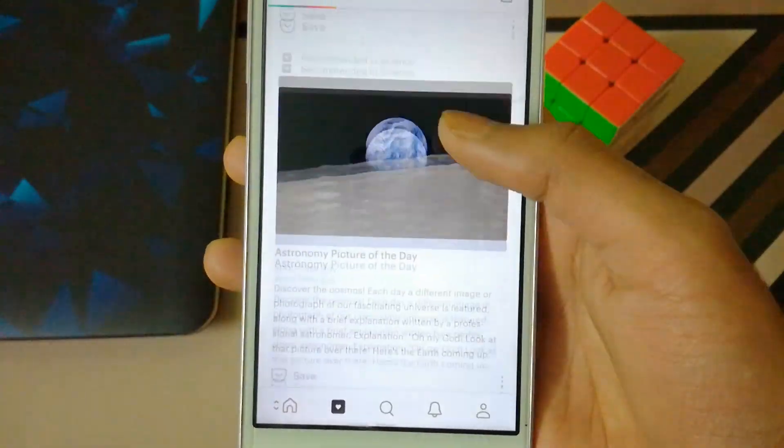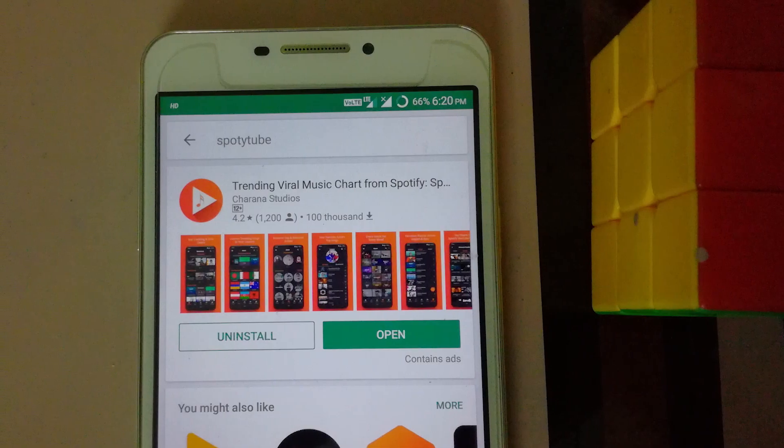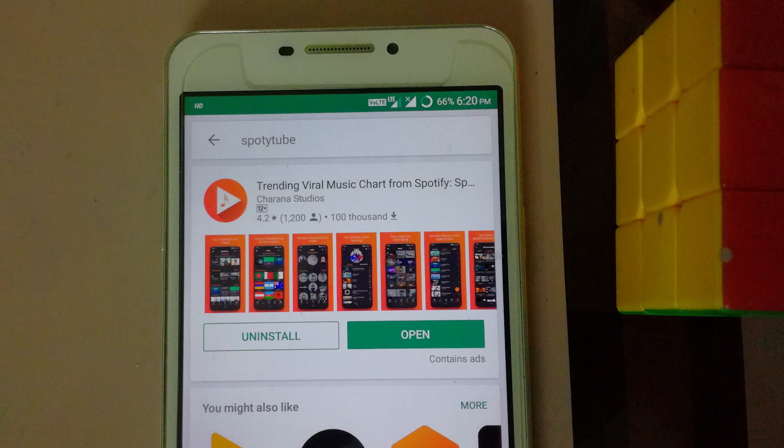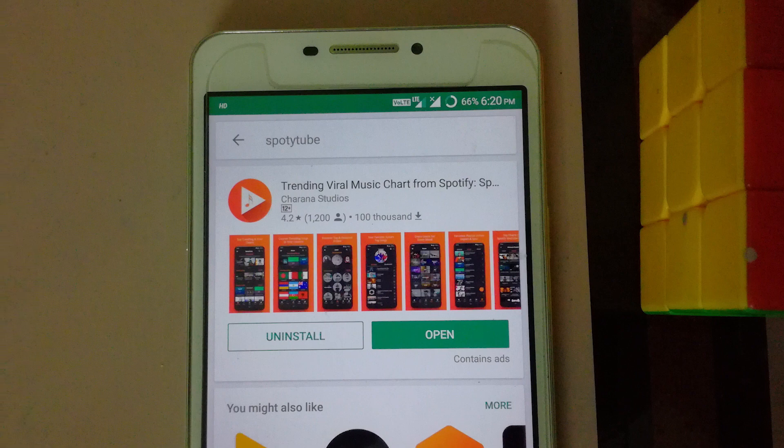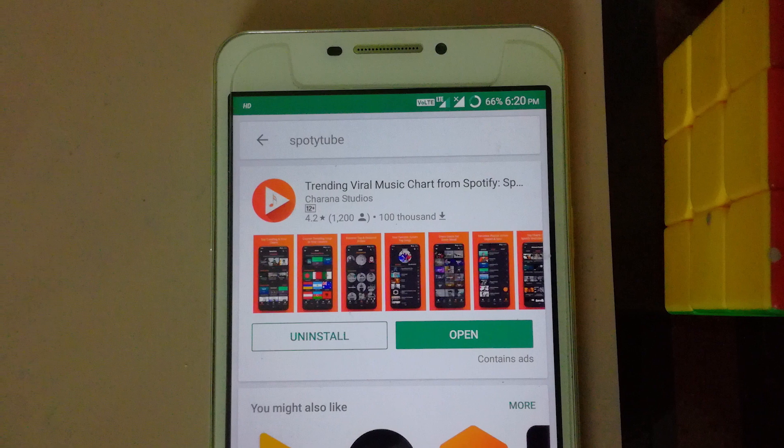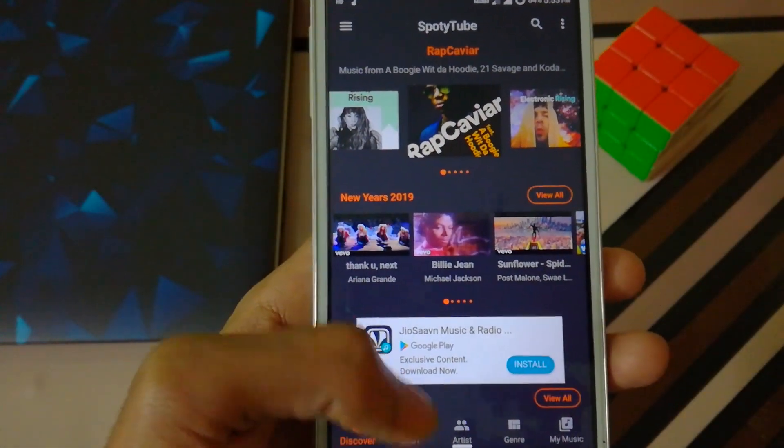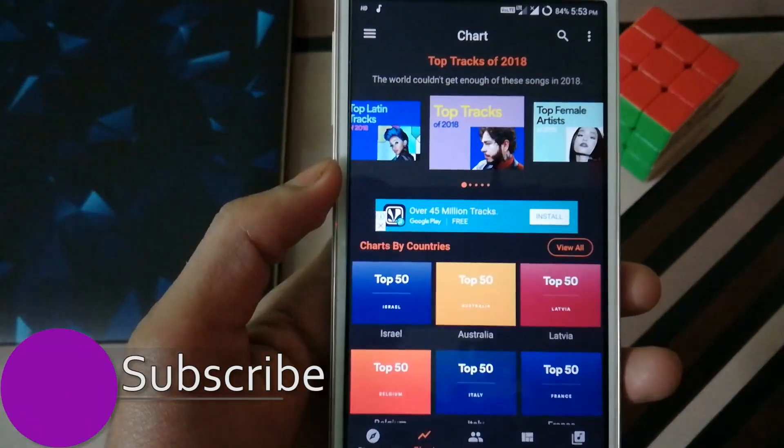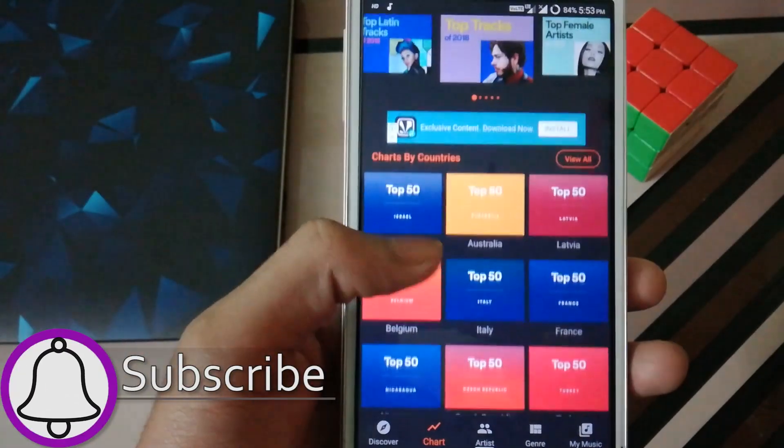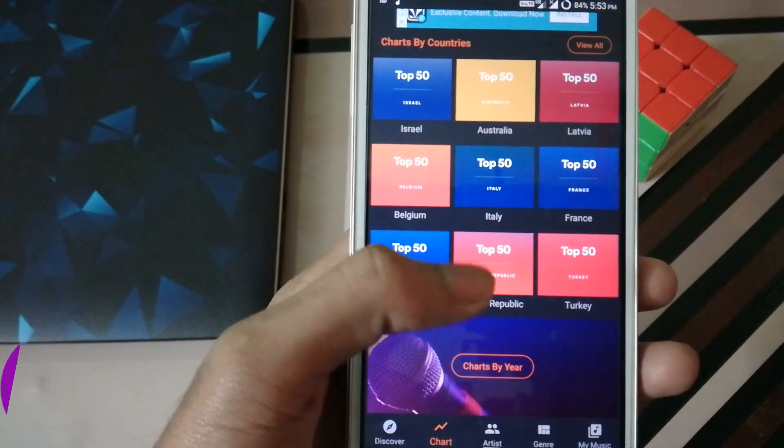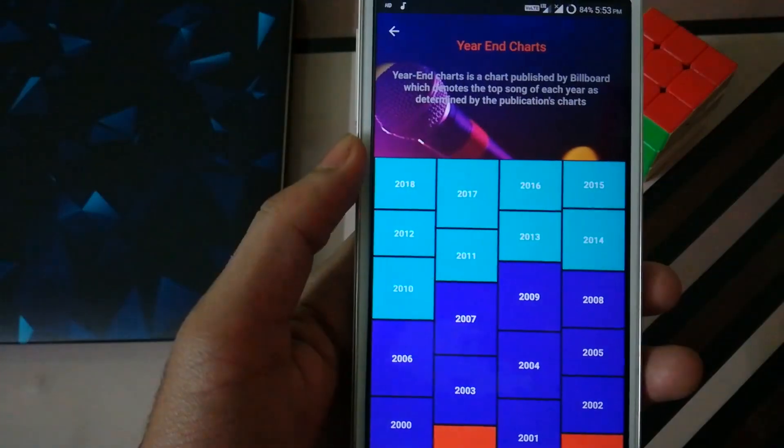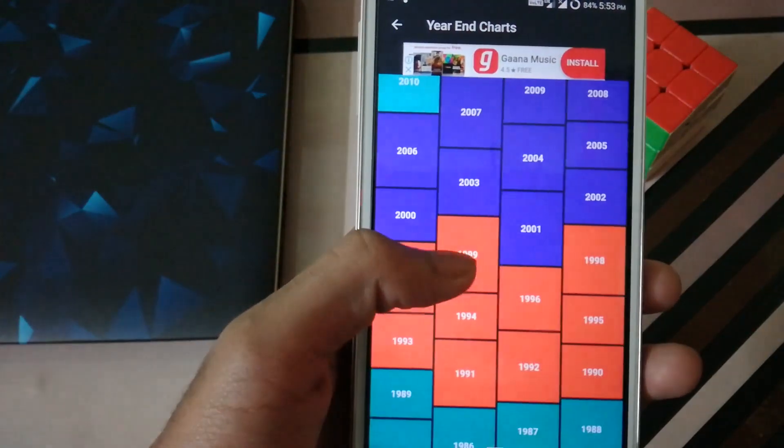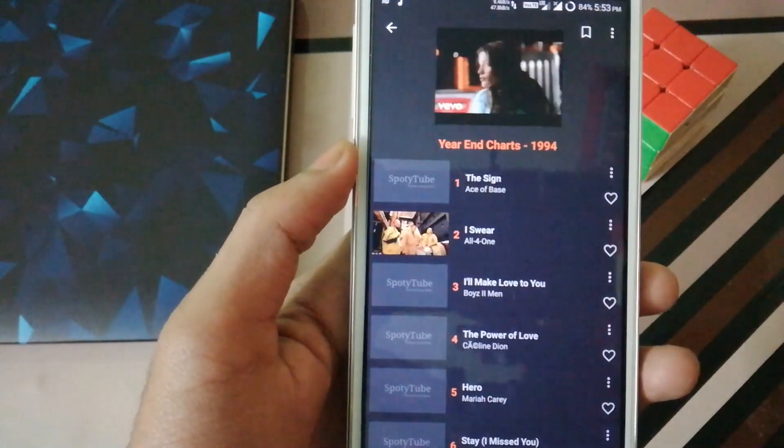Now it's time for the last app on today's list and it's called Spotty Tube. With over 100,000 downloads and a rating of 4.2, this app lets you explore the best songs that suit your taste with several categories to choose from like artists, genres, countries, lists, and a lot more. You'll find the best song that you're looking for.